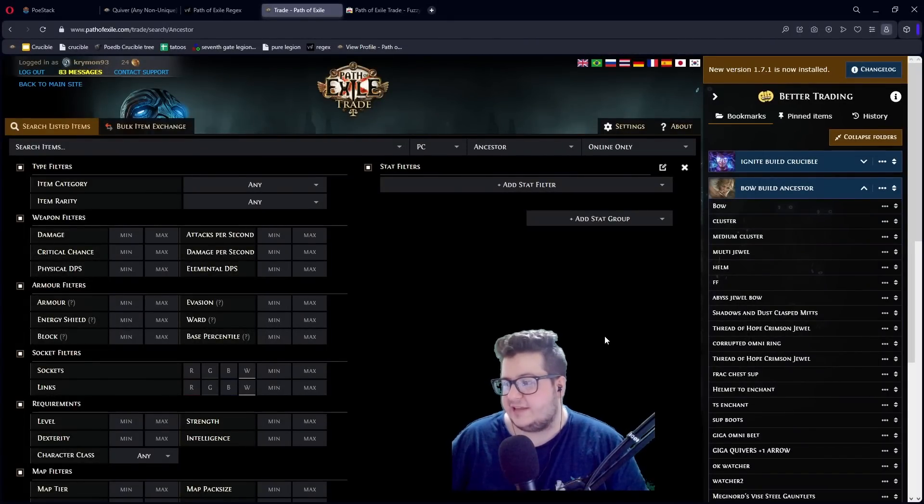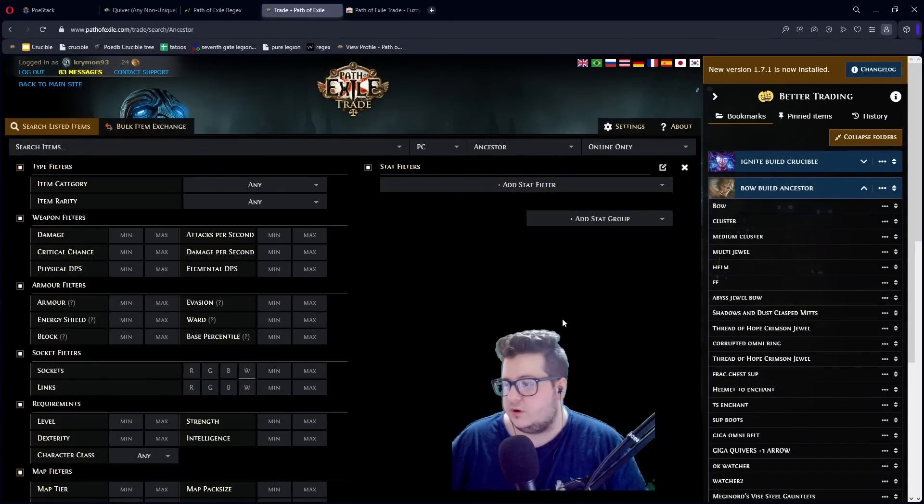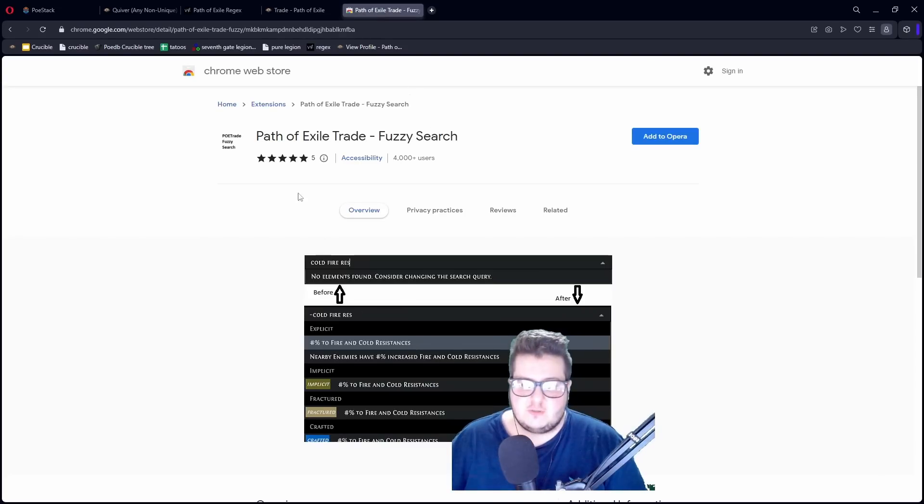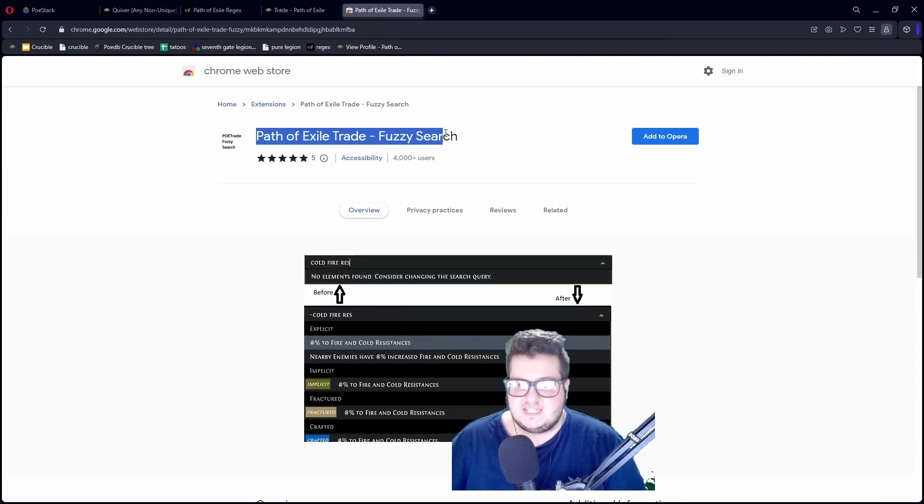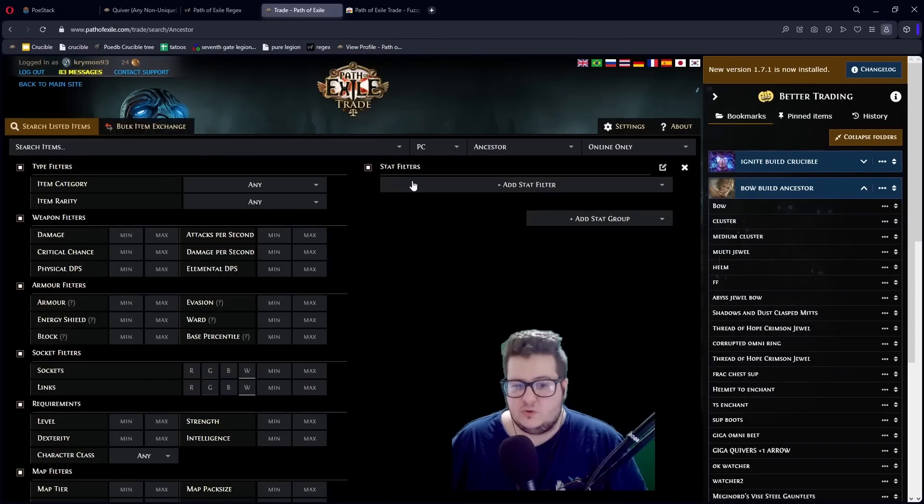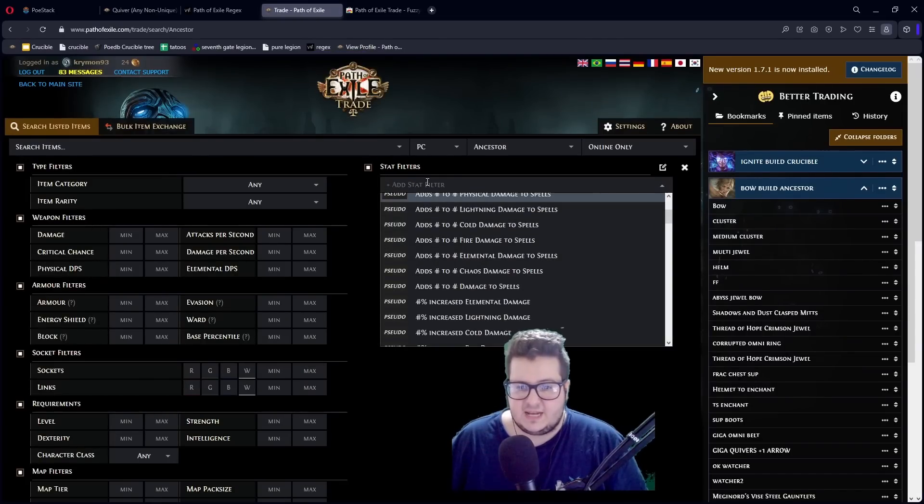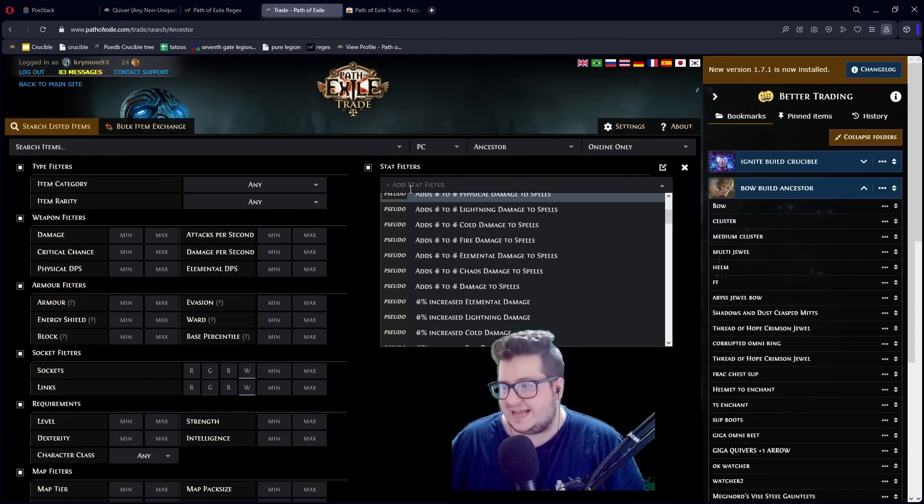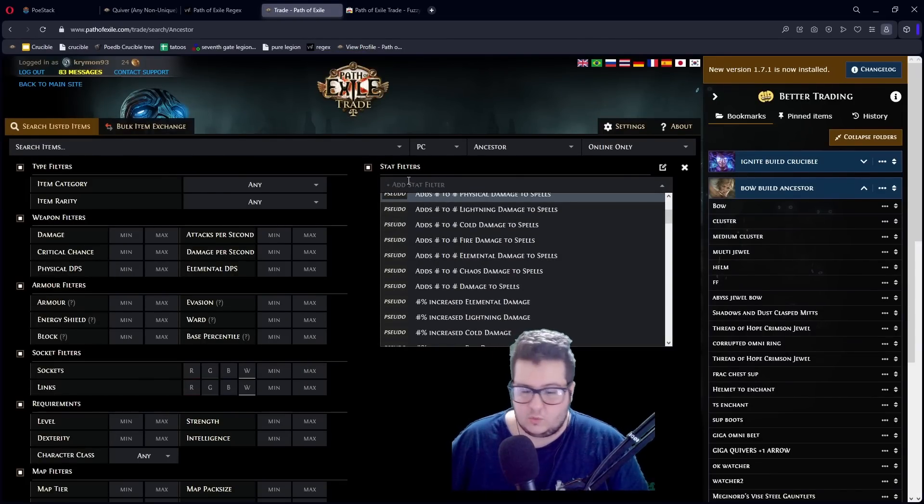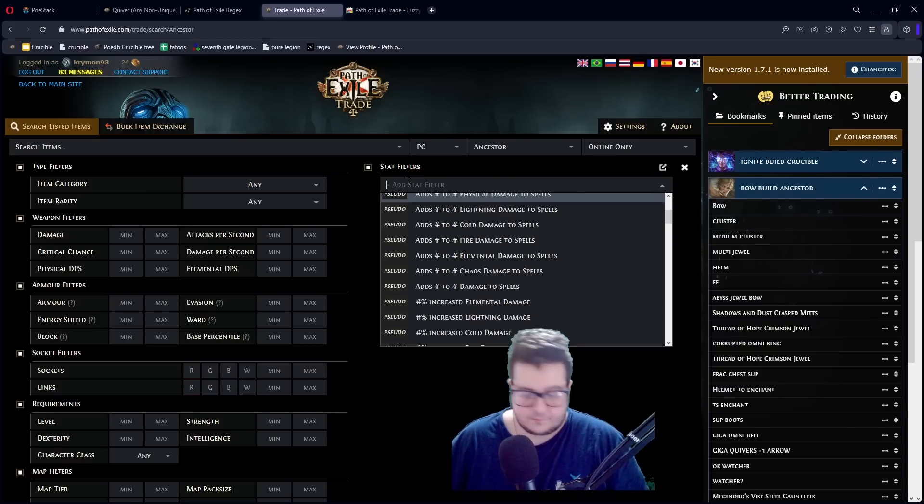There's also two more add-ons that you should probably add to your browser. The first one is Path of Exile trade Fuzzy search. What does this do? Basically, whenever you type something, it automatically adds tilde in the front of your message. So, what does tilde do?